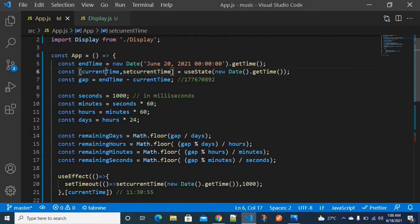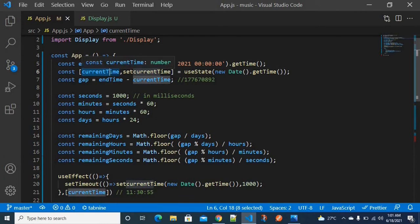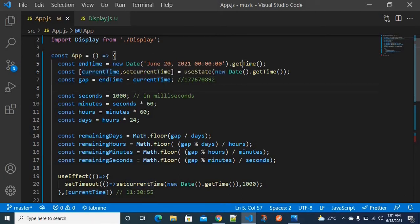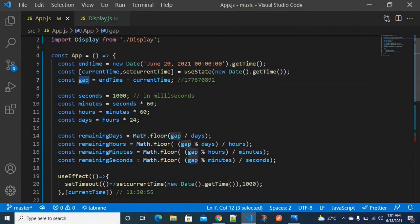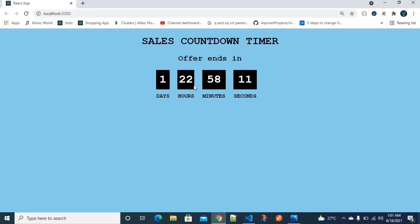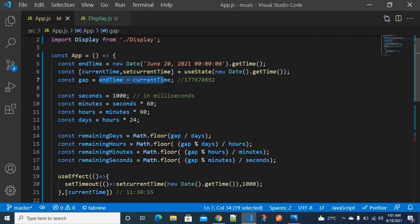Both end time and current time are stored in the format of milliseconds using getTime(). So I find the difference — the time gap — between both times. Once I have the gap in milliseconds, I can easily find the values for days, hours, minutes, and seconds.